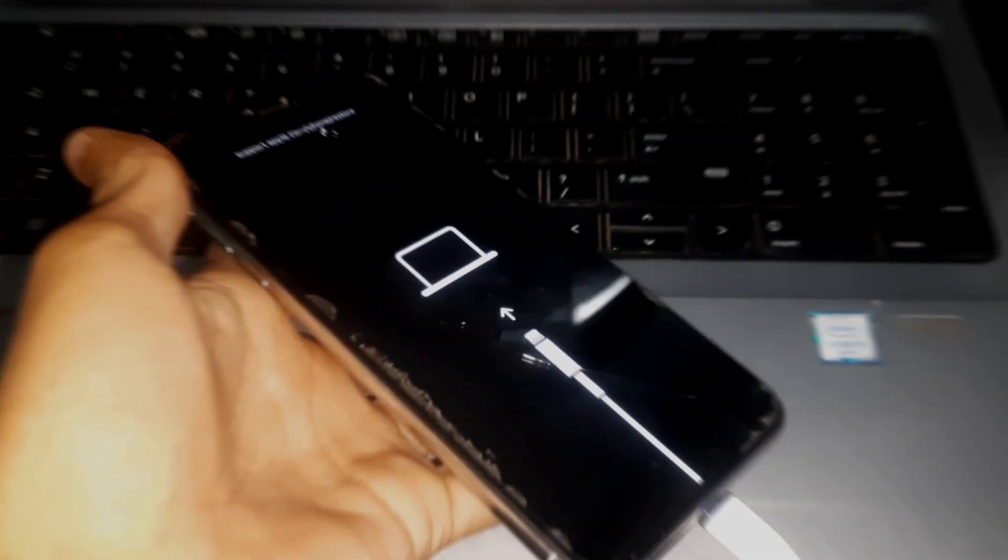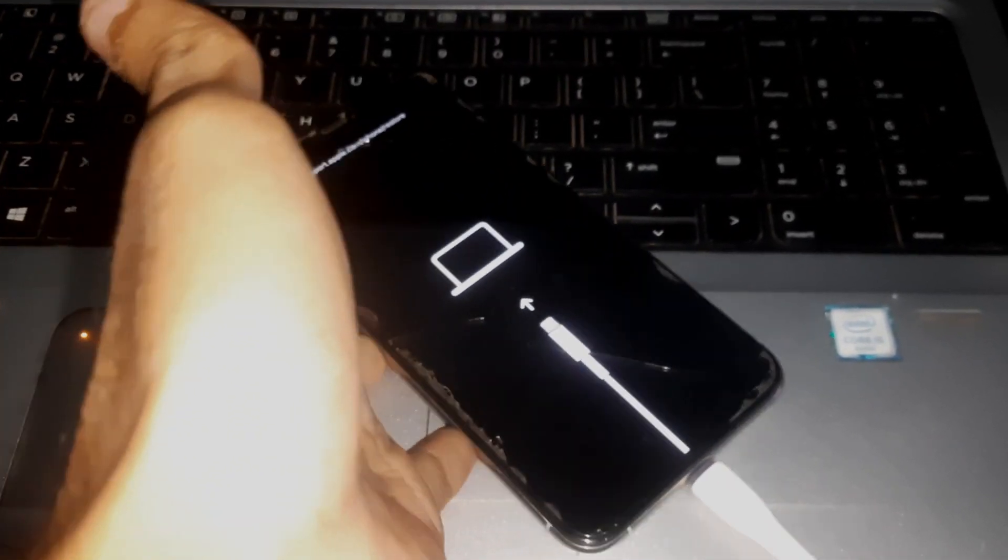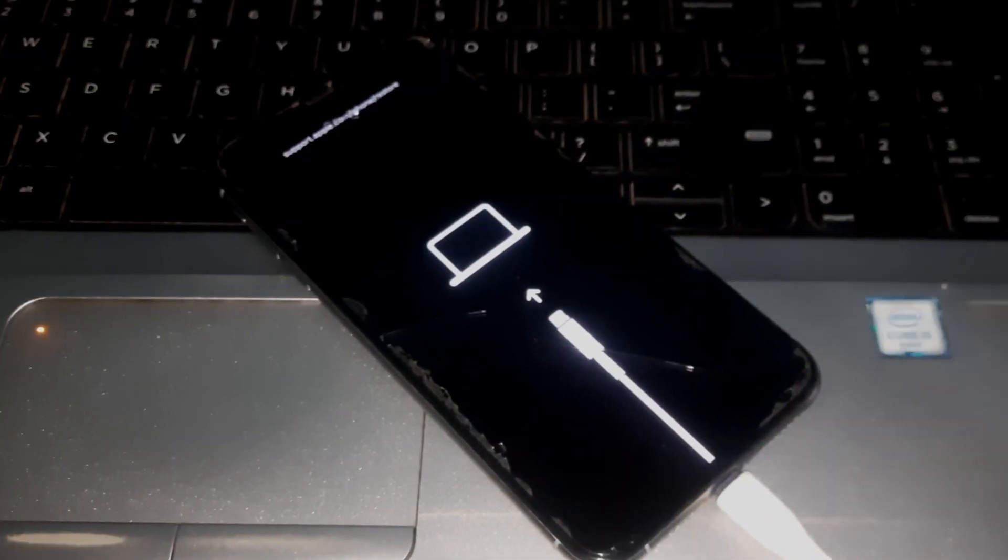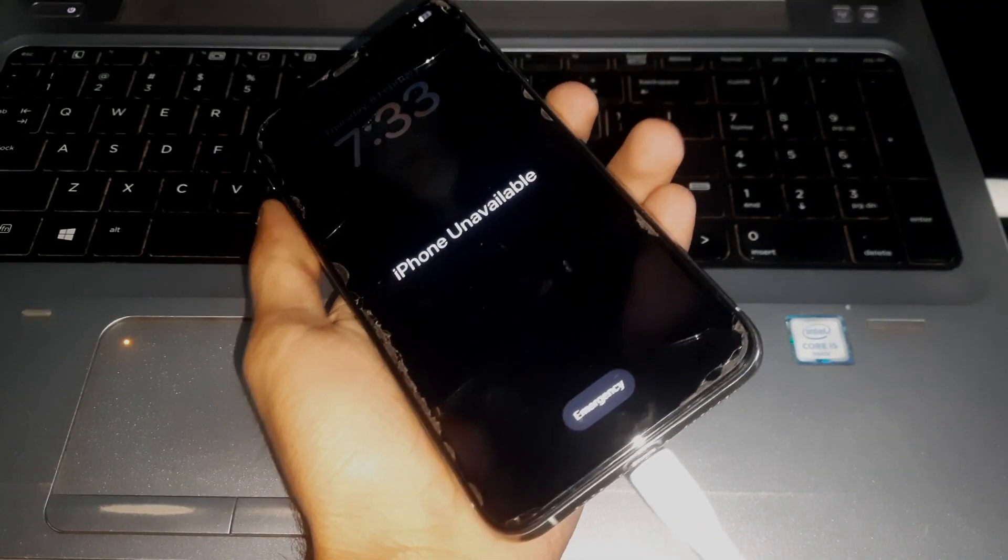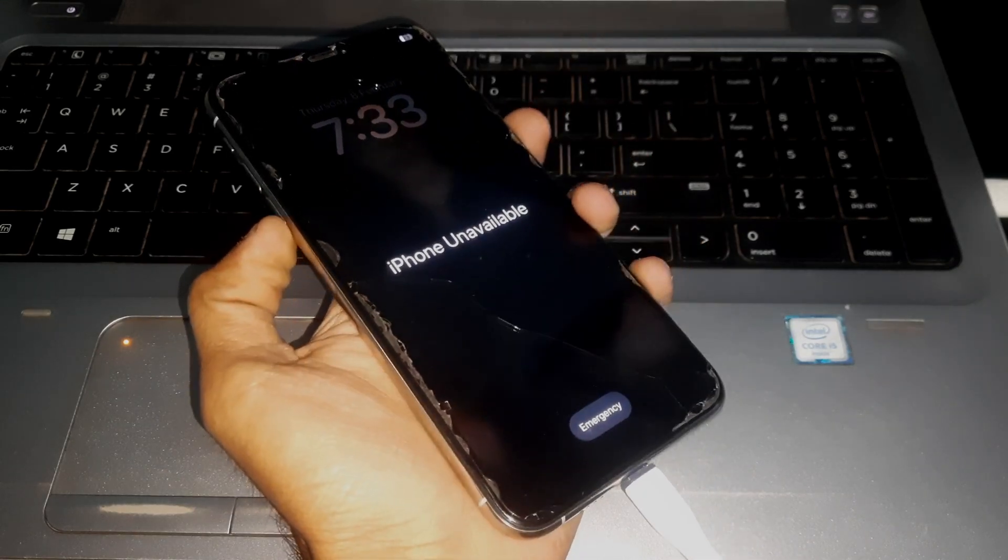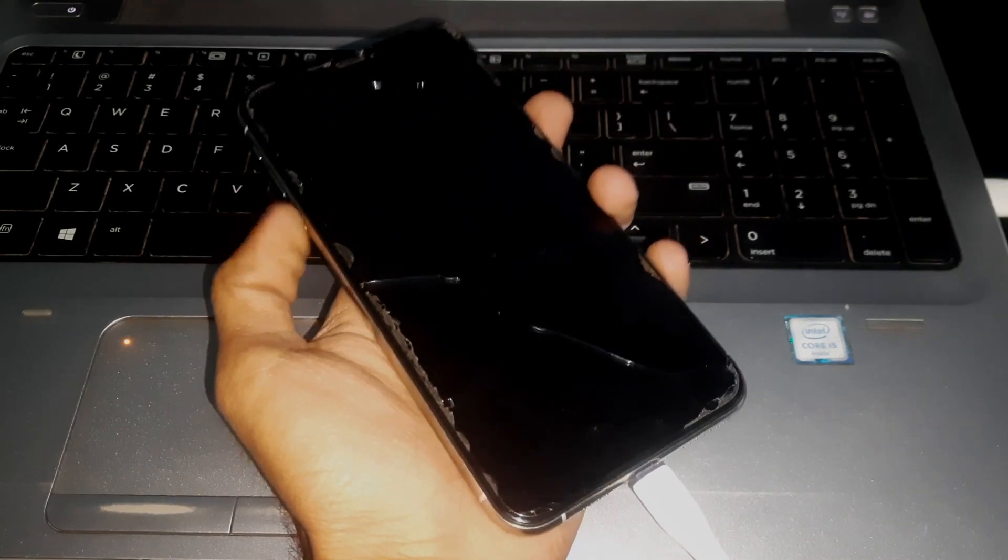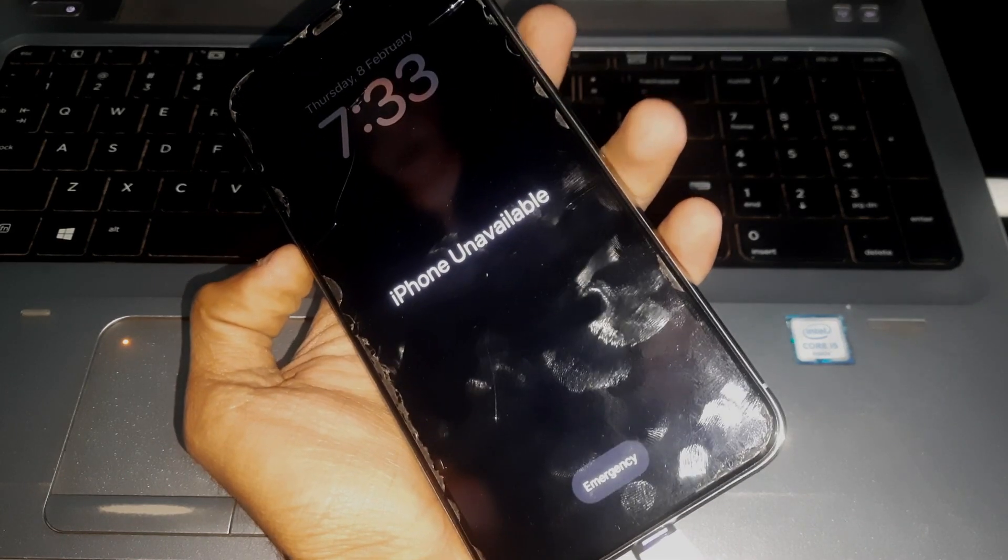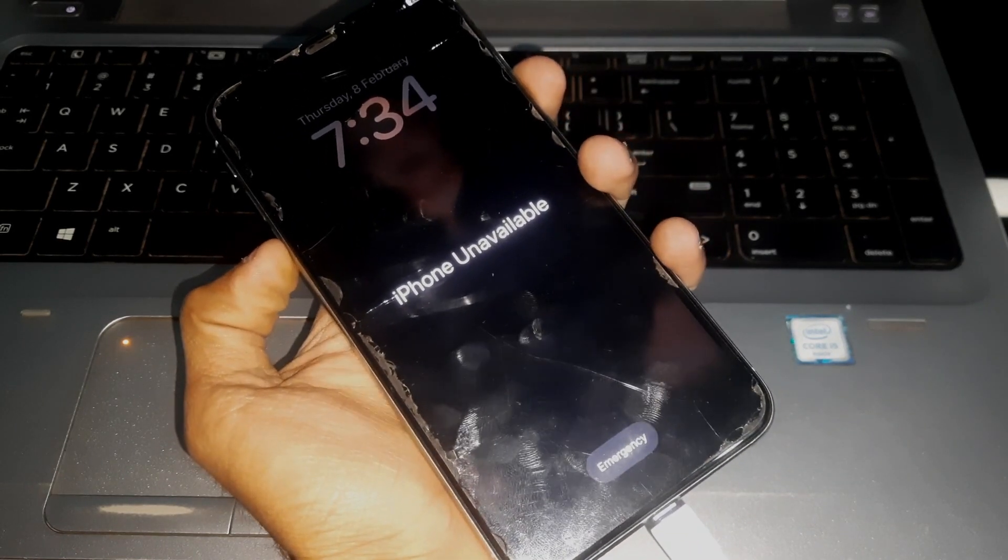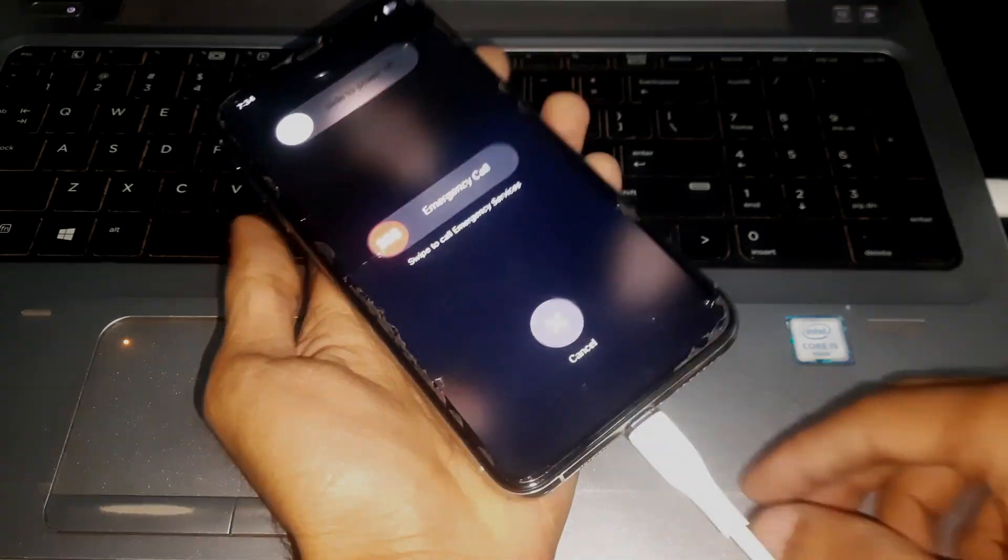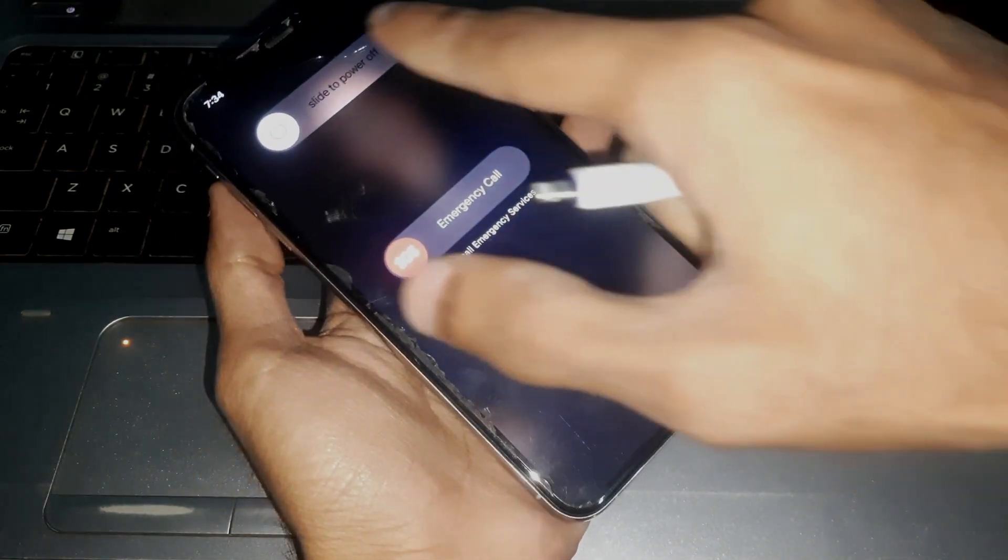Hey guys, welcome to Henry channel. In this video, I'm going to show you how to enter recovery mode on iPhone XS Max. So here we go. Right now you can see the phone I have is iPhone XS Max, and it's in unavailable mode, which is like disabled, but the method to enter recovery mode is normal.